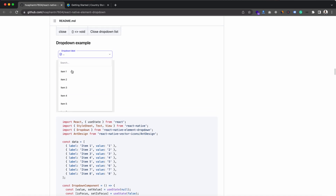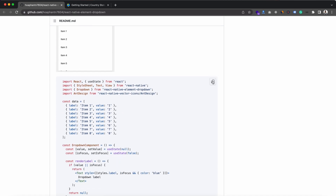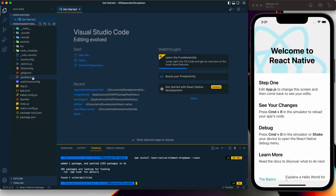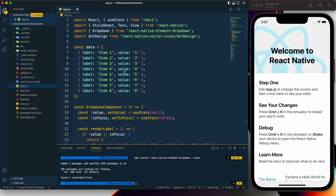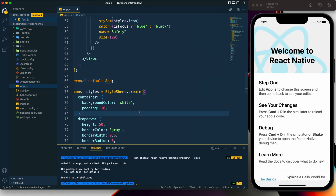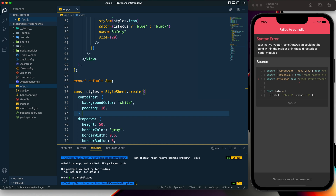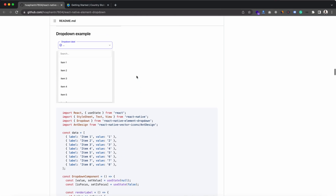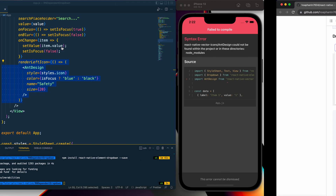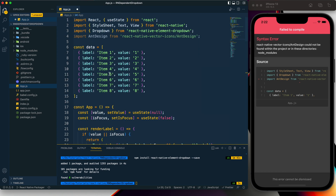The example creates a dropdown list. I'm going to copy it, go to app.js, select everything, delete it, and paste it in — renaming it to the App component. We have an error because `react-native-vector-icons` hasn't been installed — I don't want to use an icon here, so let's get rid of that.